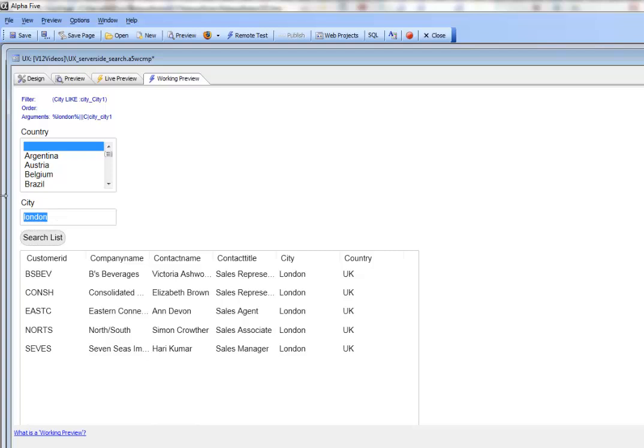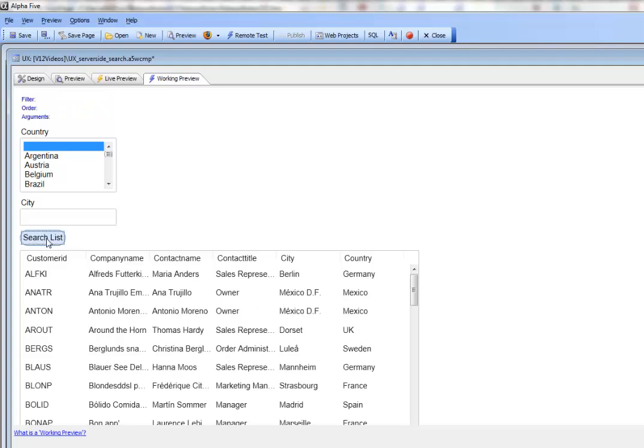Let's clear the search by removing all the data from the search criteria and click search. We've now cleared the search.